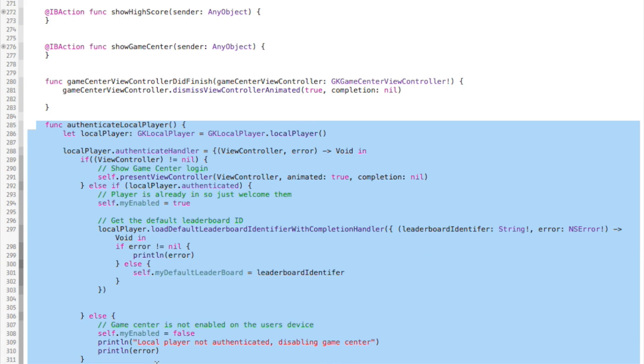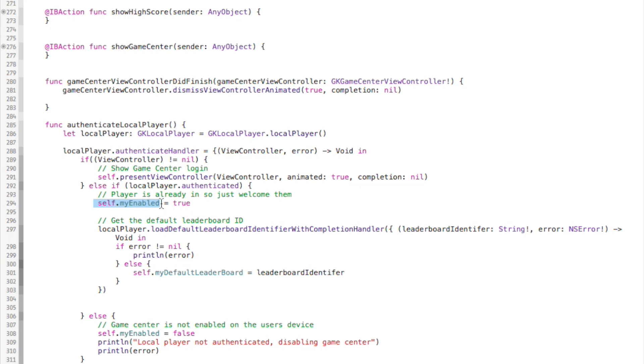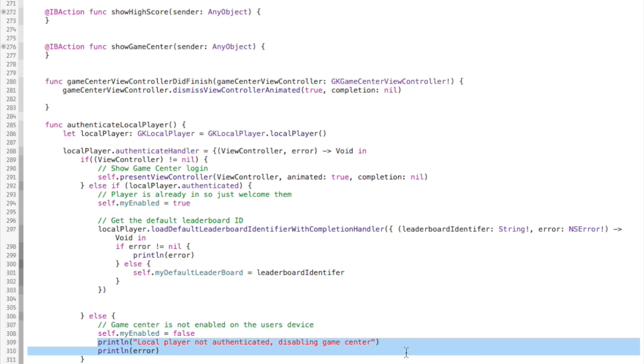This one we will actually call from our ViewDidLoad. And this basically checks to see if the current user is logged into Game Center. If he is, then it will show the welcome message. And we're saving that to this Boolean variable so we can keep track of whether they are. If not, it will actually ask them to log in. It will show that login screen for Game Center. And then the last option is if they just don't have it enabled at all on their device, then we'll just dismiss it there. So that got rid of our errors, implementing them.